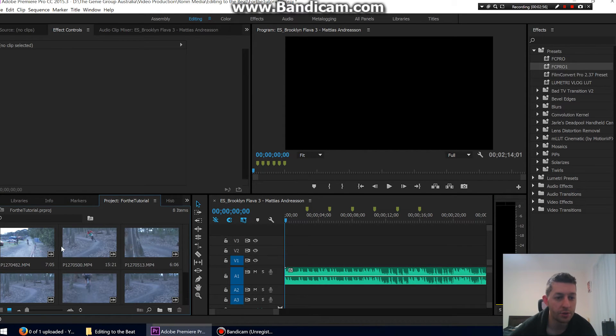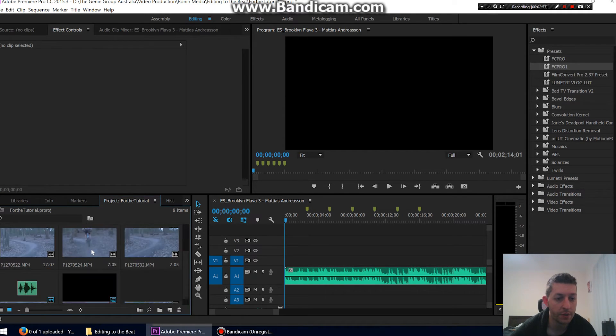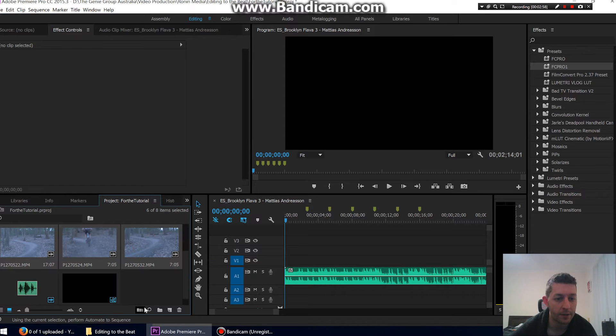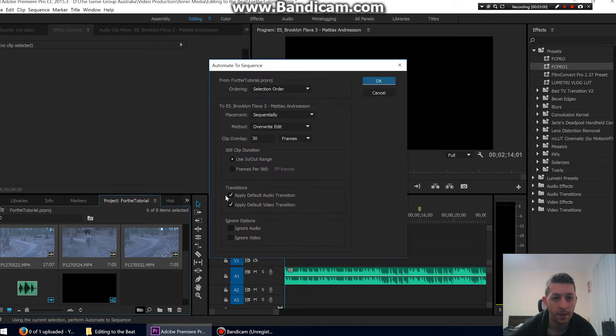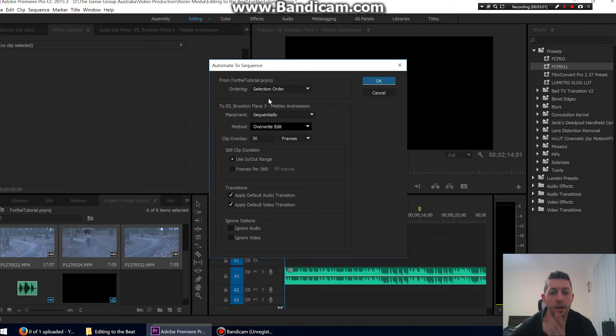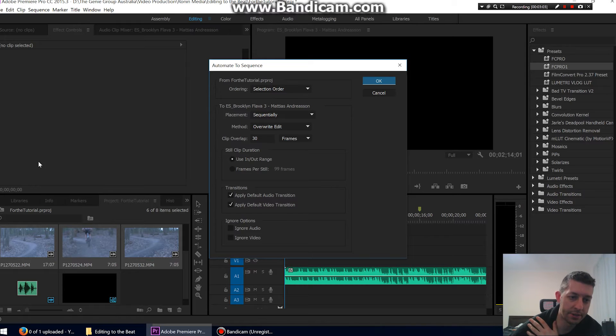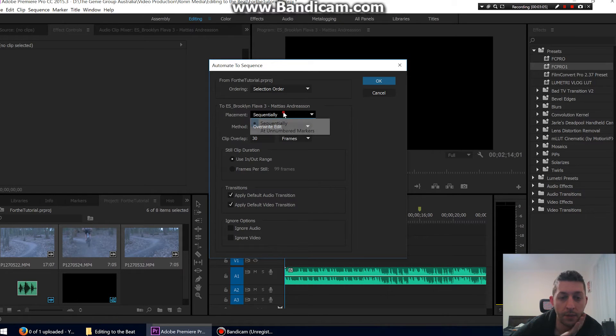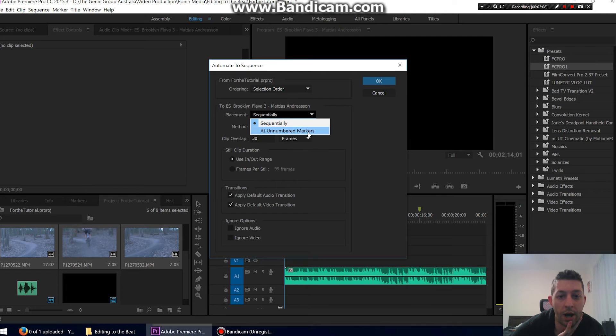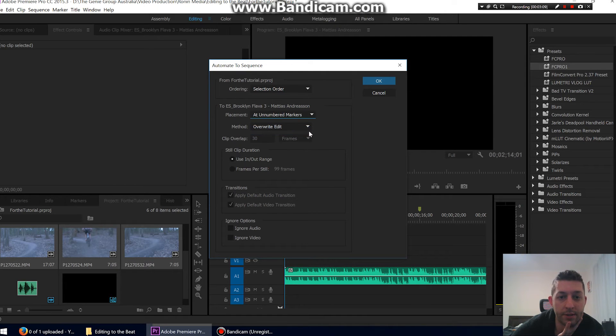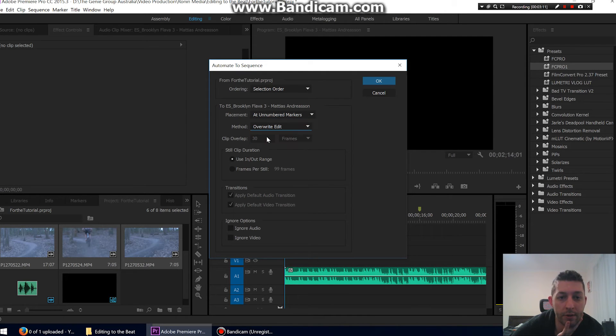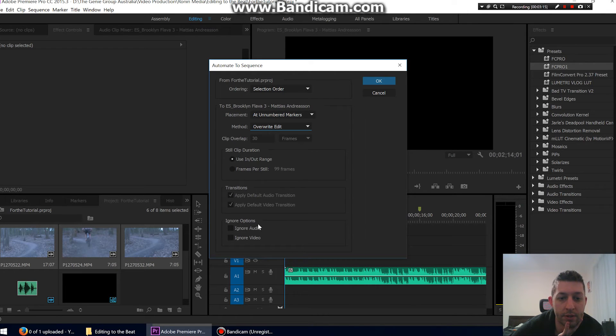So we can select all of your clips and click Automate to Sequence. Selection order just means I selected them from the top to the bottom. Placement: sequentially. Let's just go unnumbered markers, overwrite edit, and that's it.